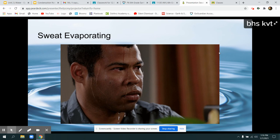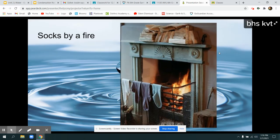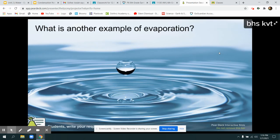When you sweat, the water on your body goes into the air. When you have wet clothes drying, the water is going off of those things into the air. What is another example you can think of of evaporation? Some people talked about steam that they see when they cook, or a humidifier putting water in the air.